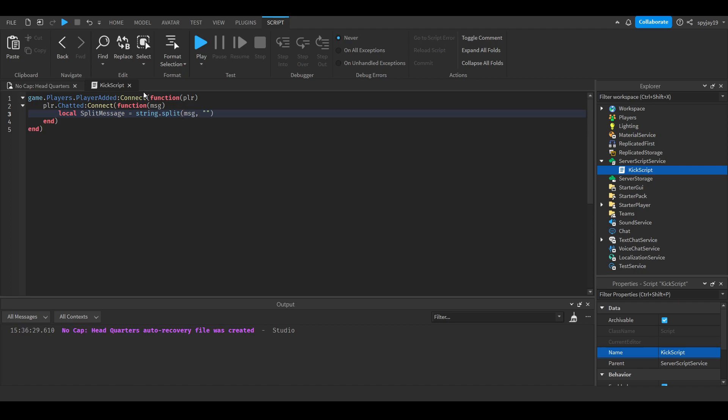We're going to have to use quotation marks since it's a string. Here you put how the command should look, so semicolon kick. You could use a colon or a dash, it doesn't really matter. Then click enter twice.